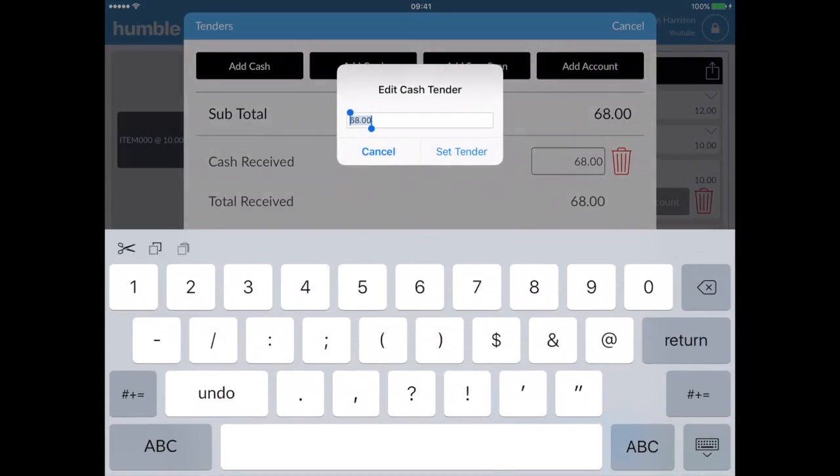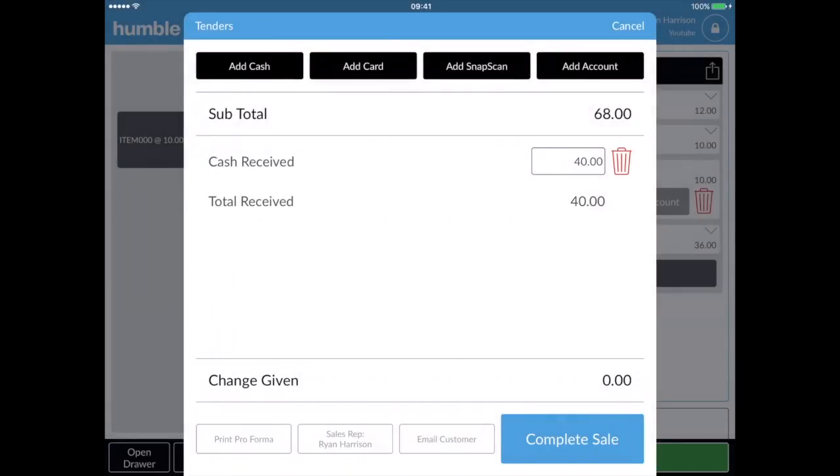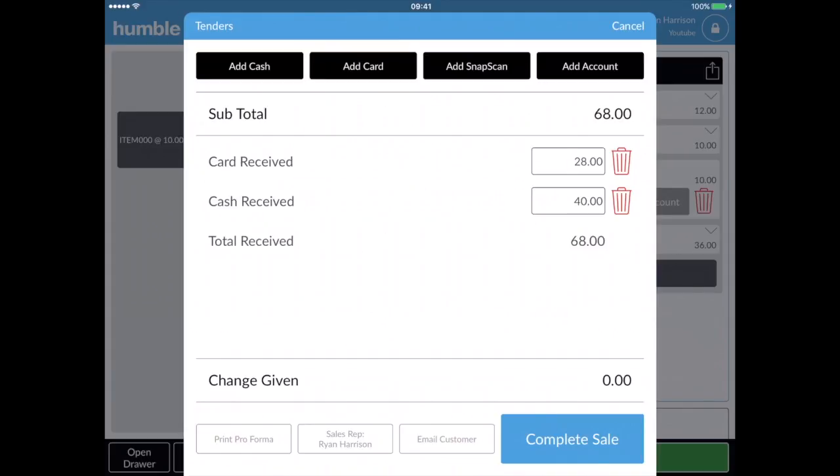If the customer would like to pay by two methods, you can edit the amount paid by tapping on the amount. In this example, we'll start with cash received. Once you've changed the amount, tap the second payment method and the till will automatically fill in the remaining amount.